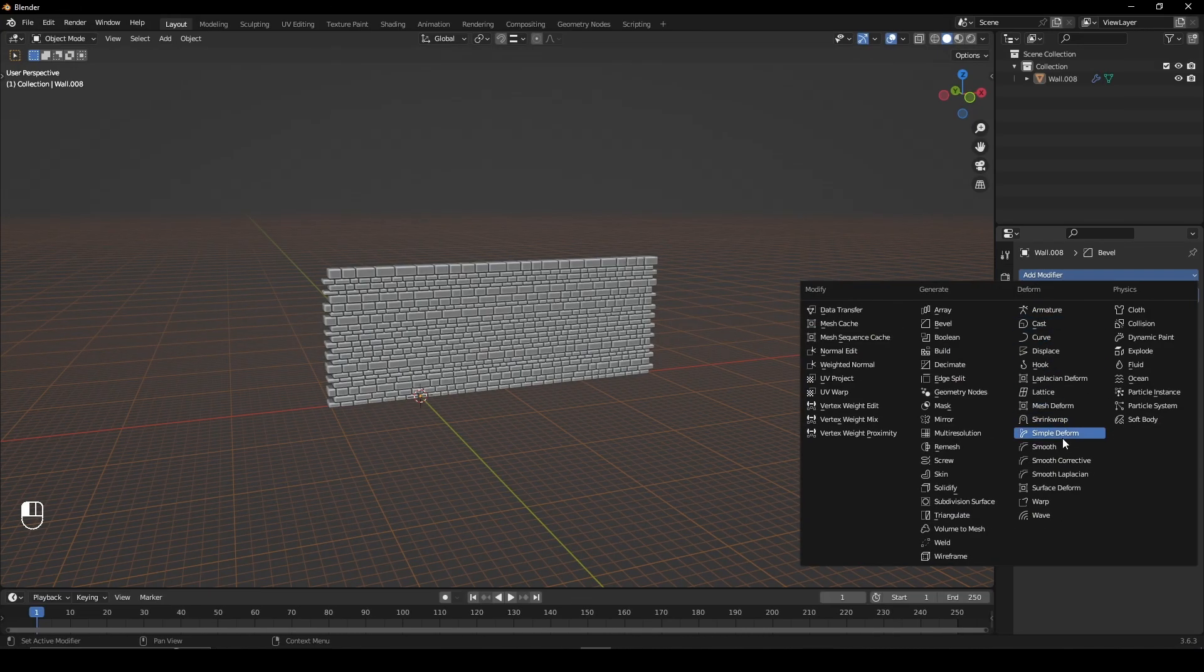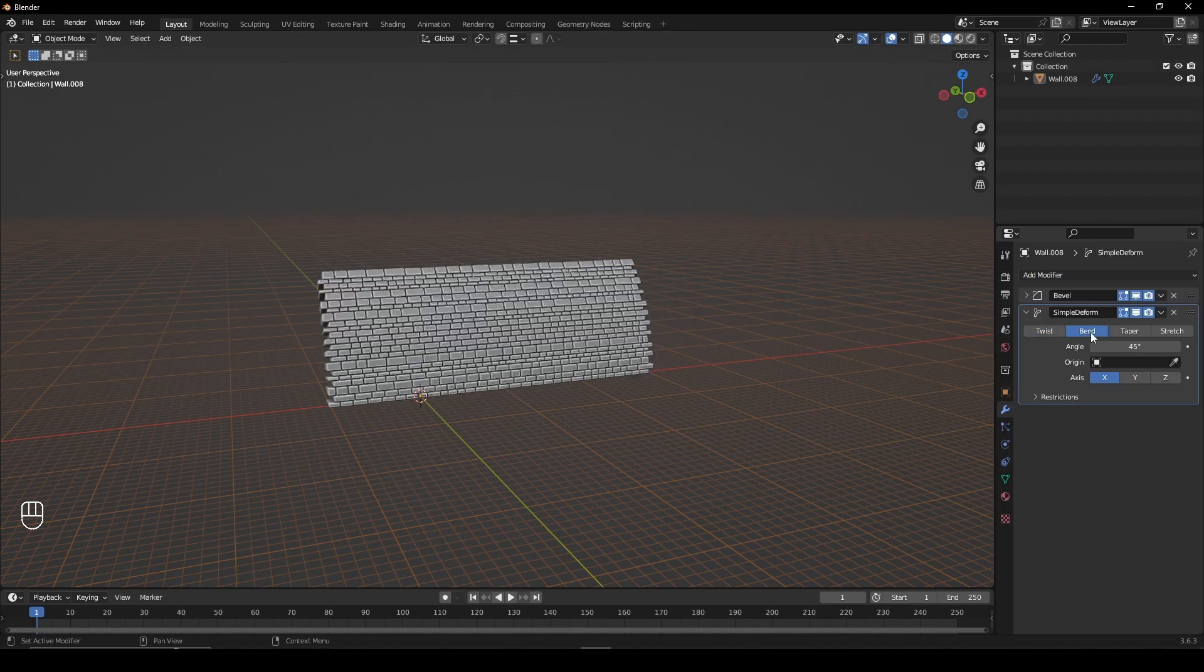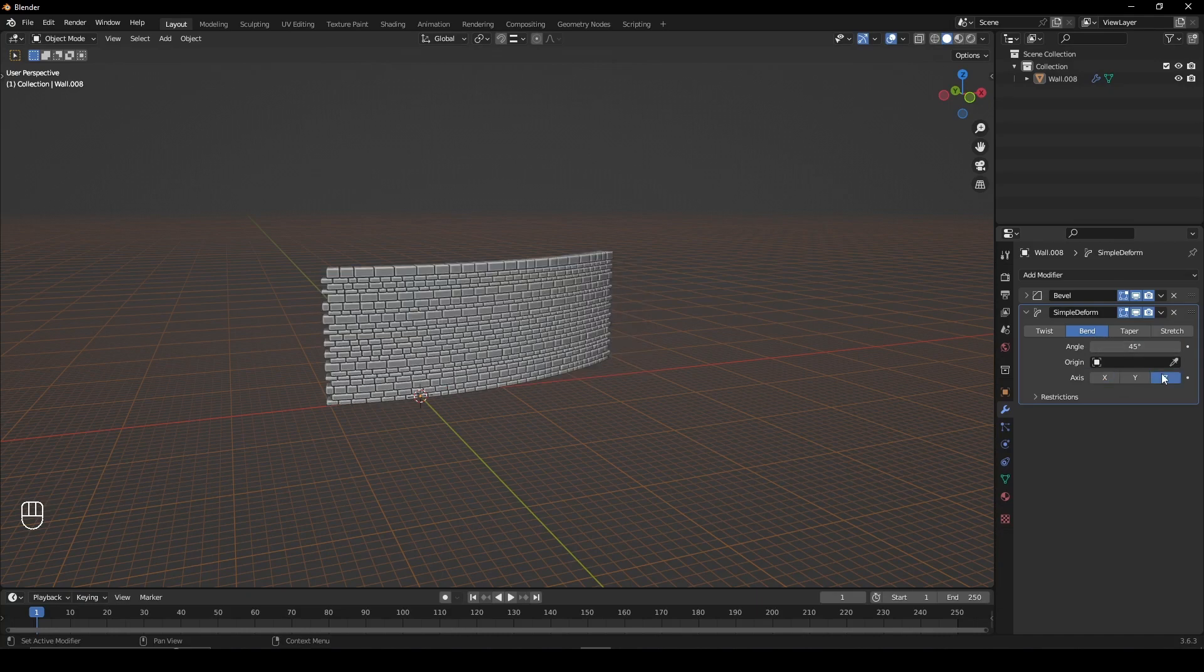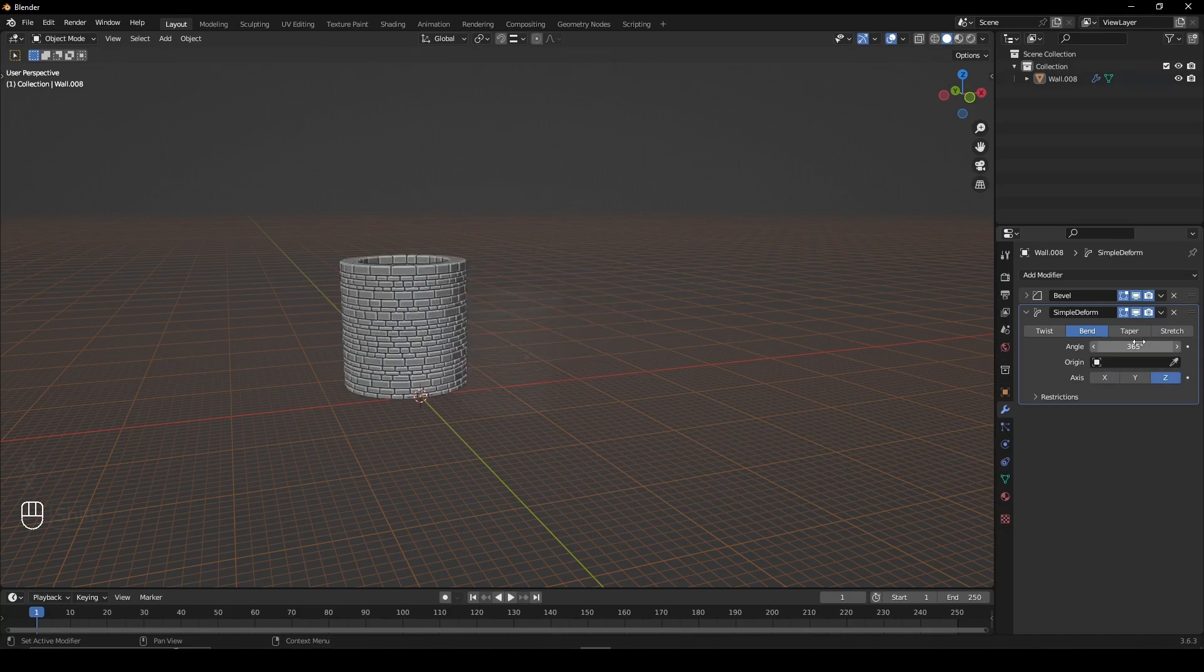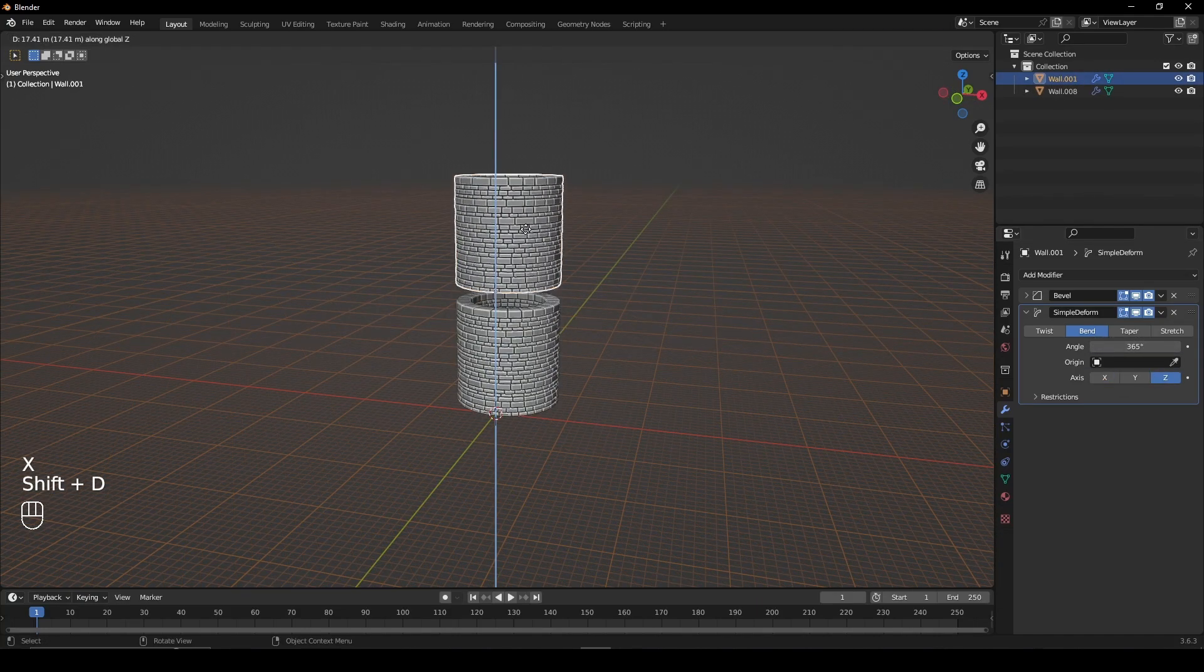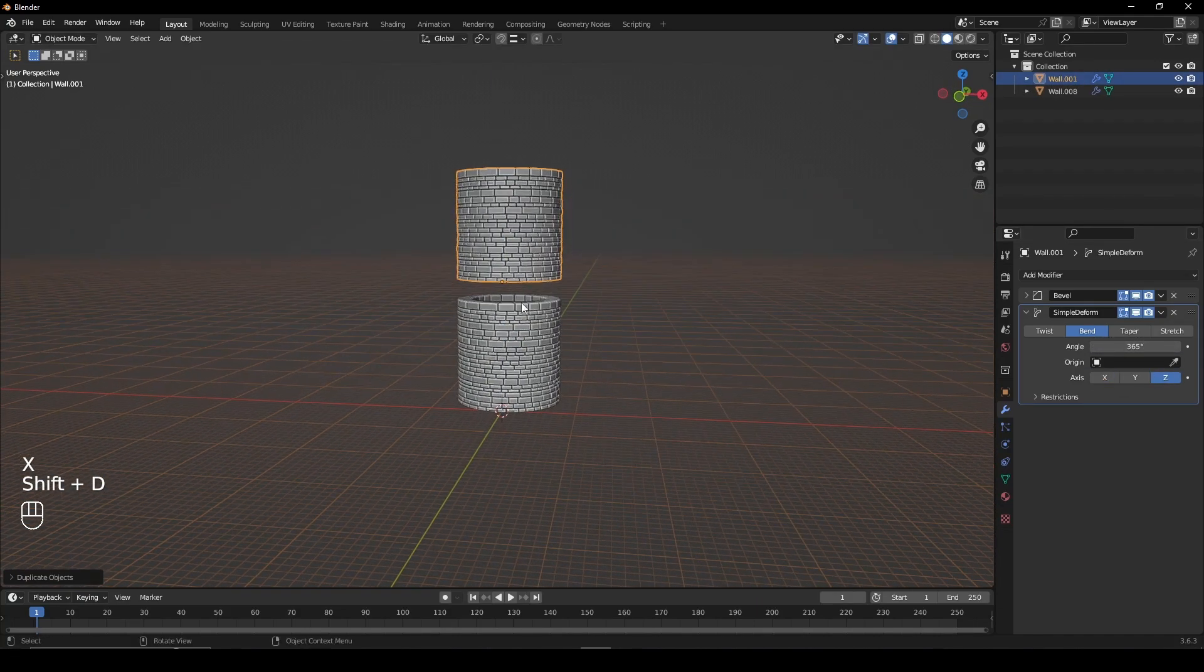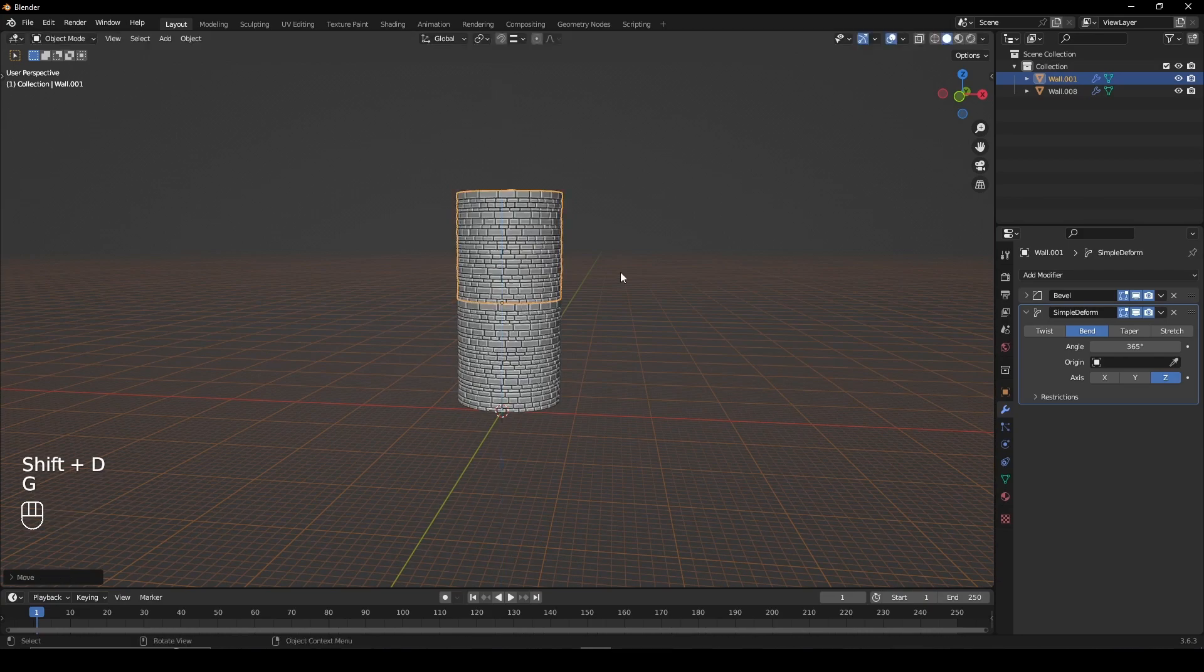Add a simple deform modifier, set it to Z, the degrees to 365, and stack them to create a tower or increase the top value.